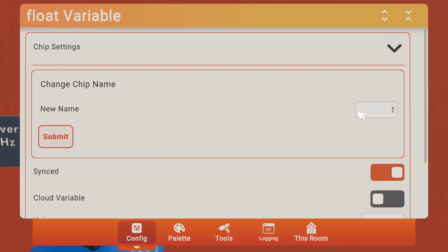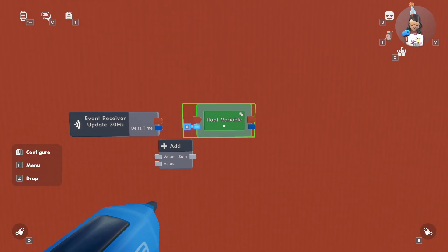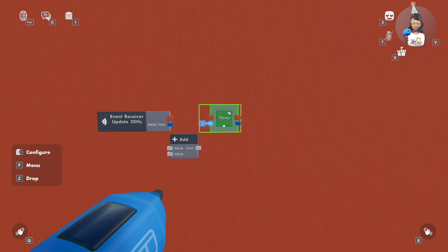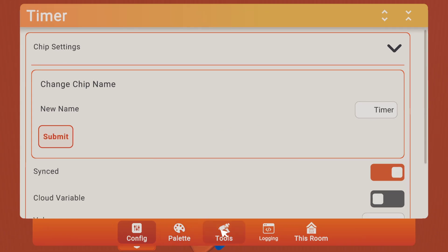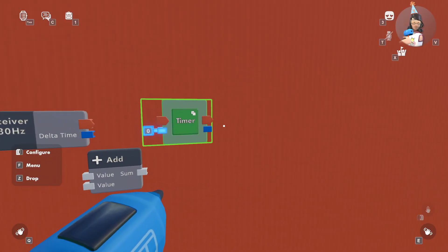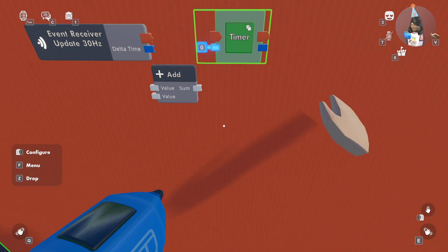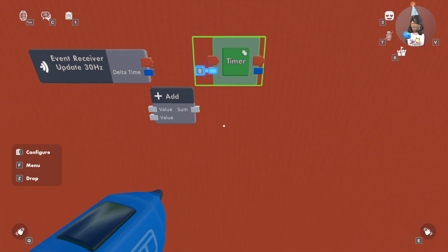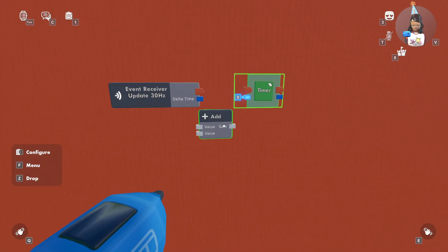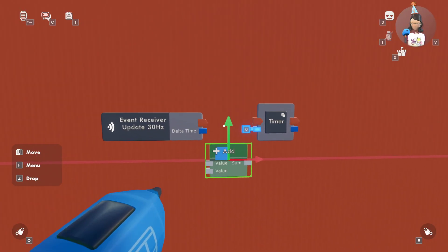If you put it on synced and all the variables have the same name, then all the variables with that name are going to be synced up. But if you put it on cloud, it'll save across sessions. Synced only saves in that instance — so if you go to your dorm room and come back, it won't save. Just keep that in mind when you're doing variables.